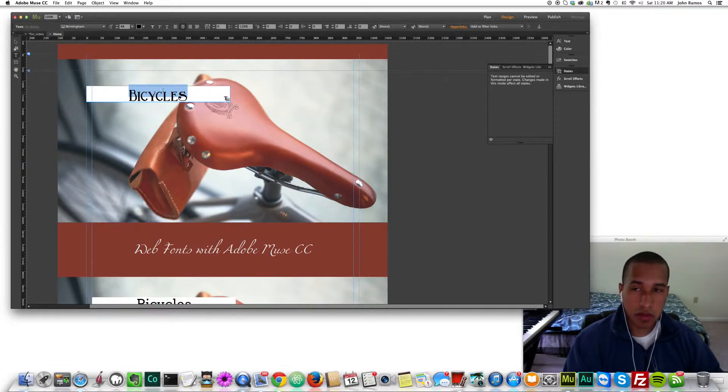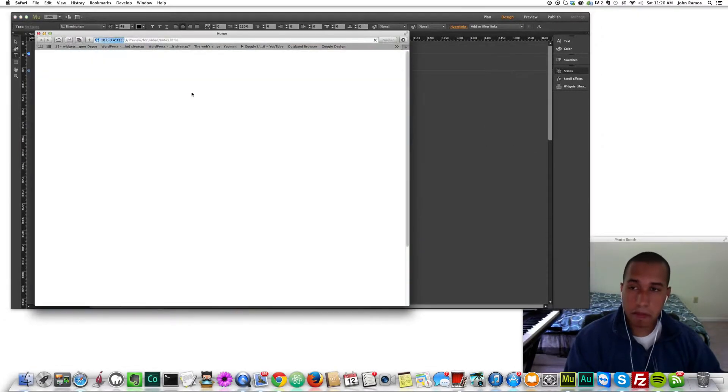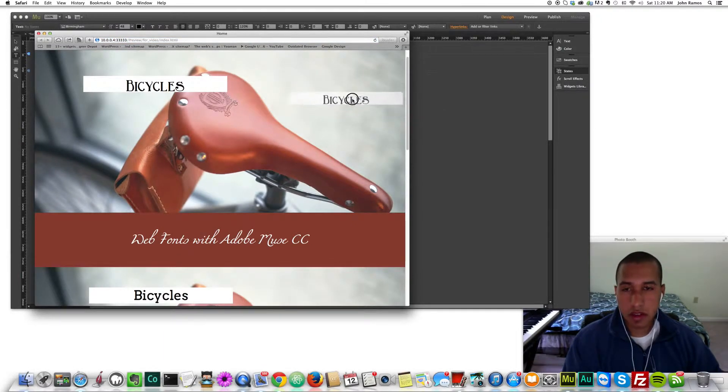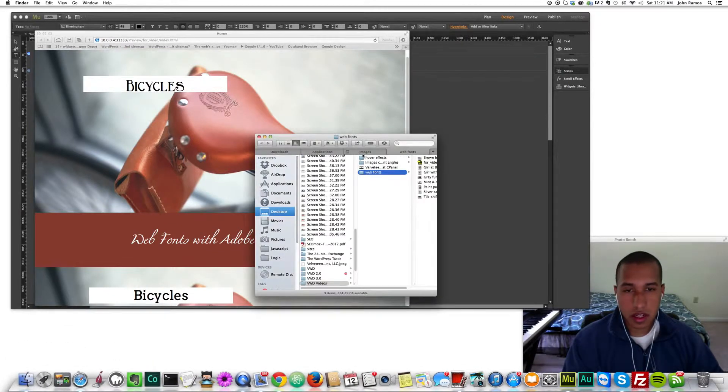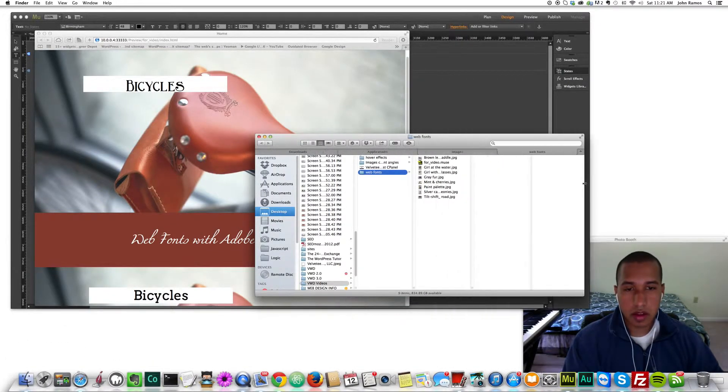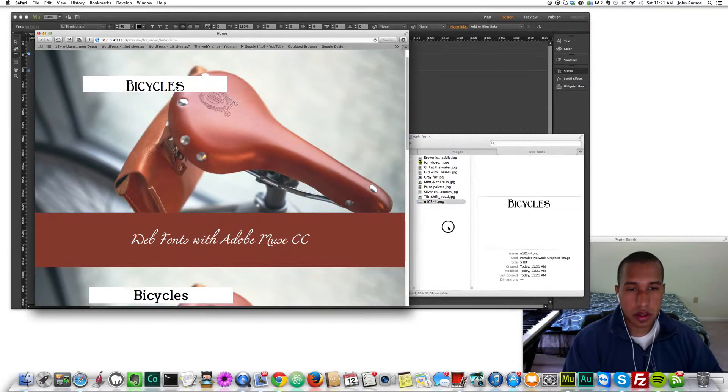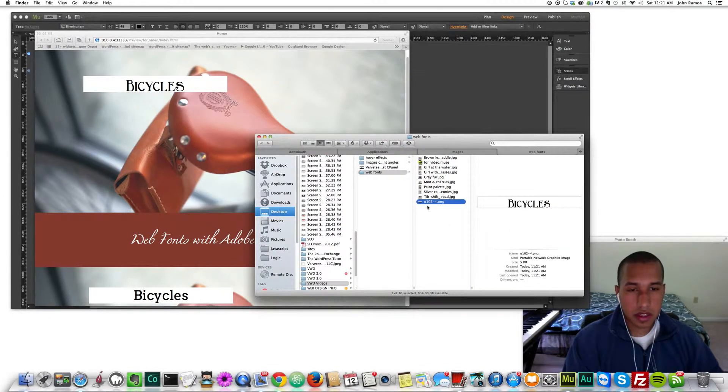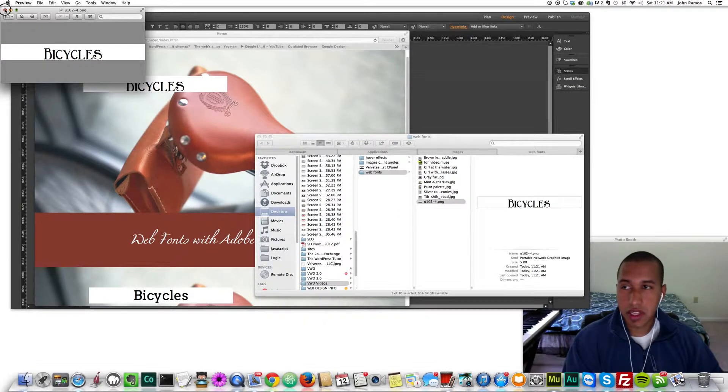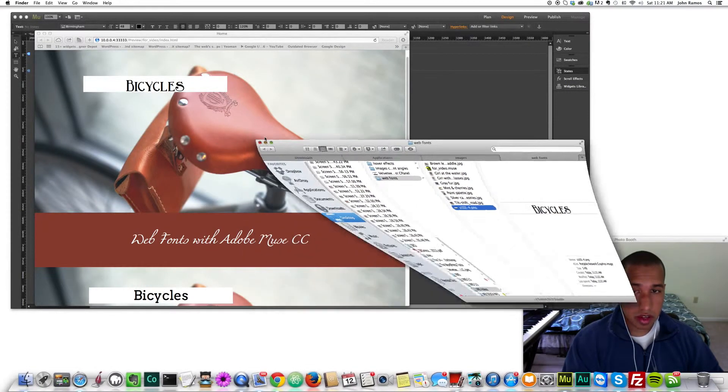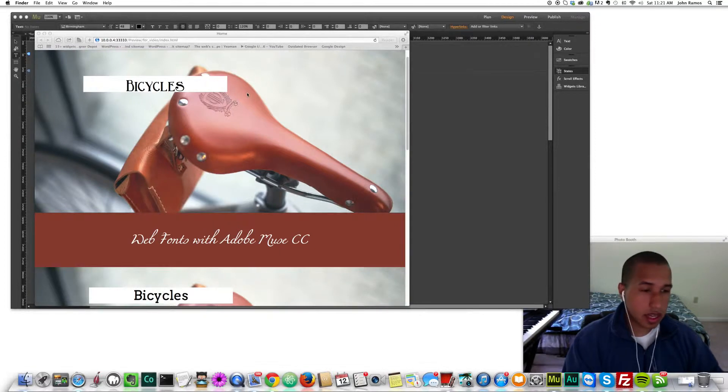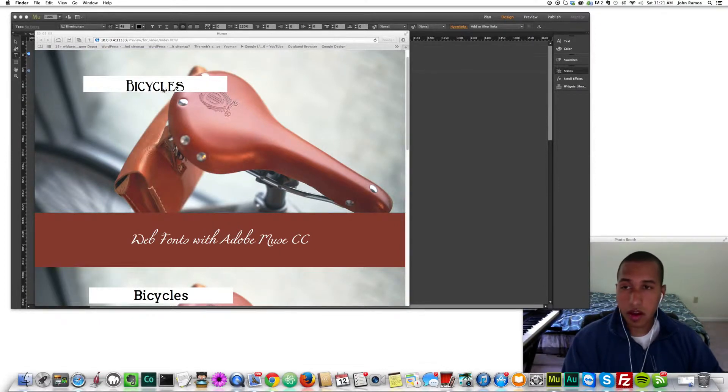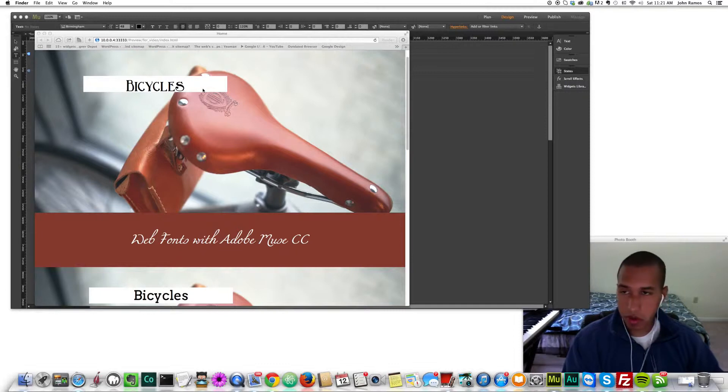This is actually an image rather than a font. If I hit command shift E, you see it's actually an image that I can save to my computer. Let's actually save that. Now I have this image and it says bicycles. That's actually an image and the search engines don't know what this image says in it. It just looks at it as an image and doesn't read that it says bicycles. Search engines like to be able to read that for search engine optimization or if that's what you're going for to optimize your website.